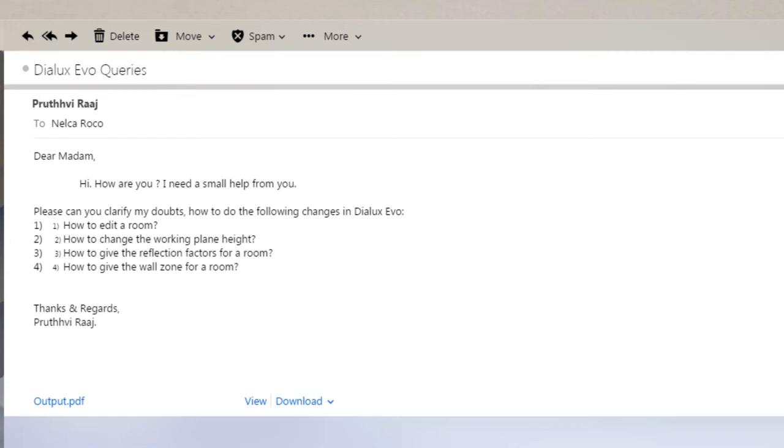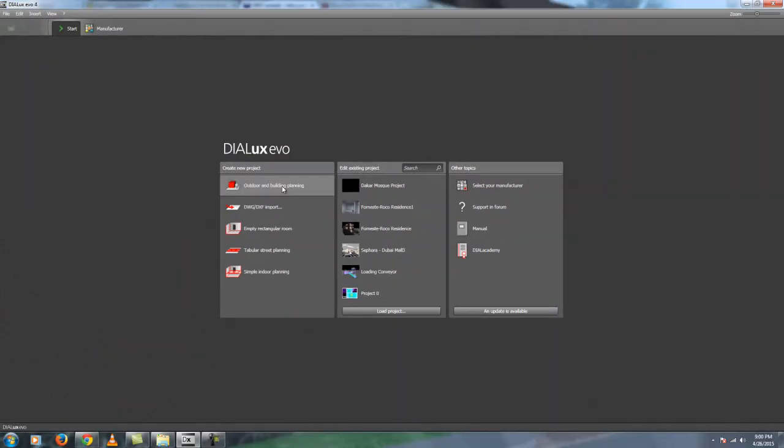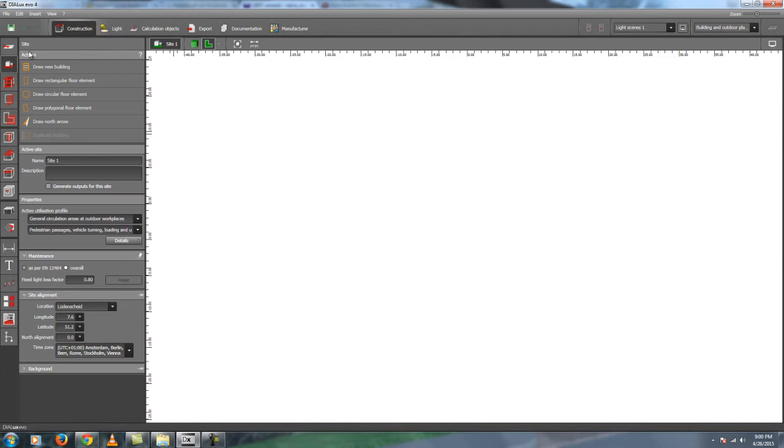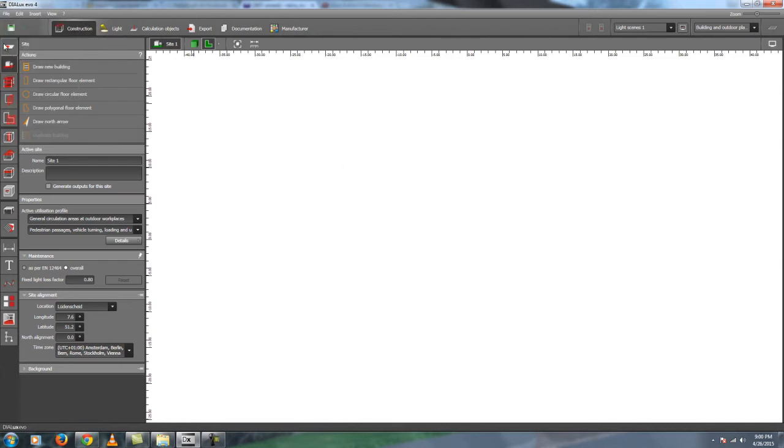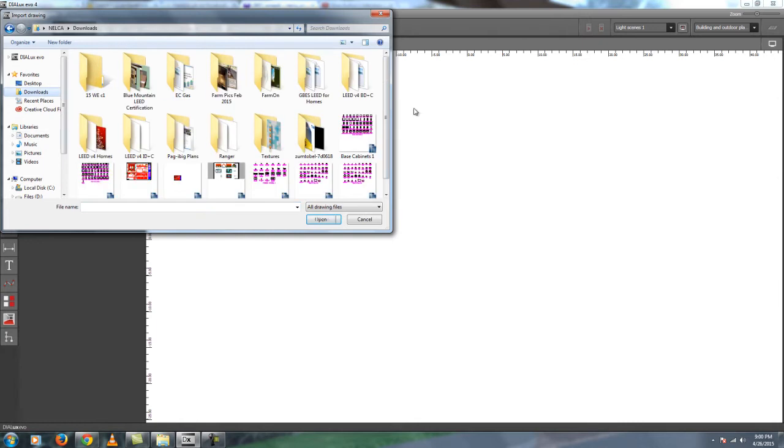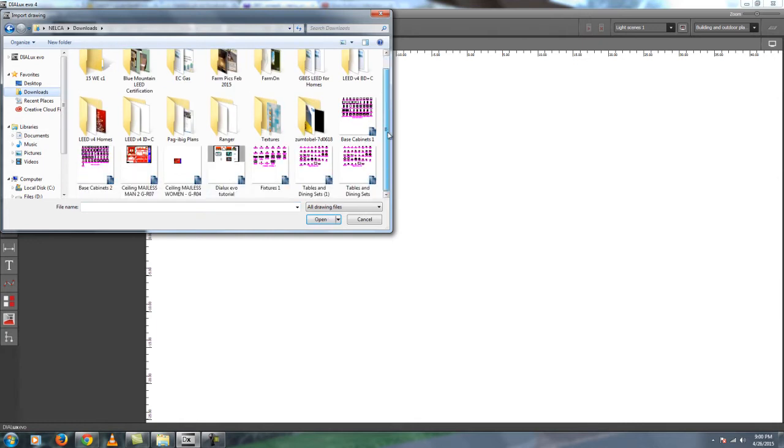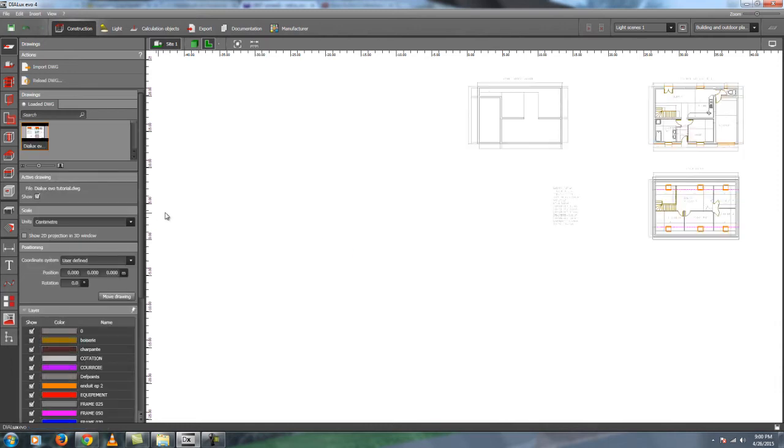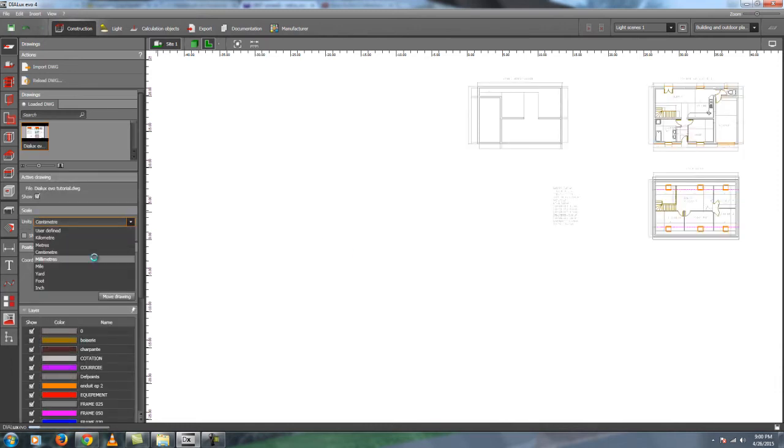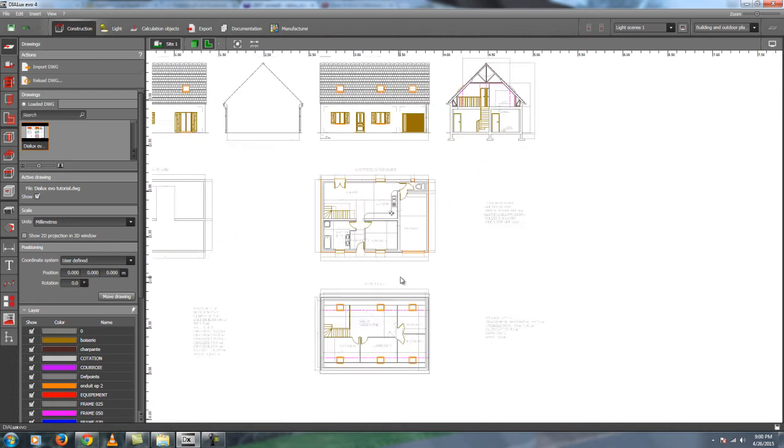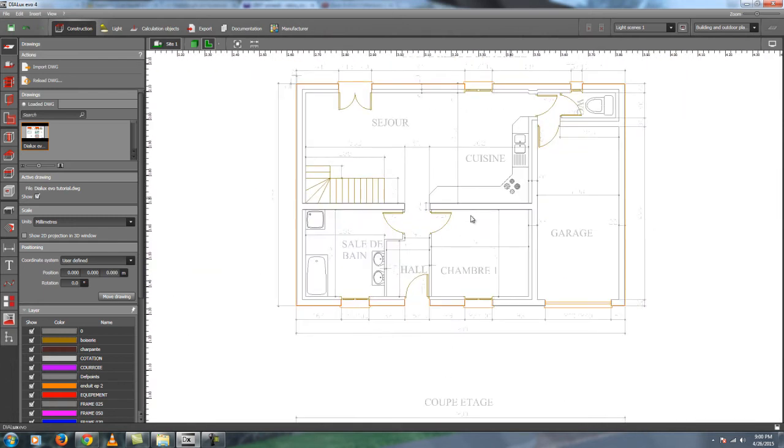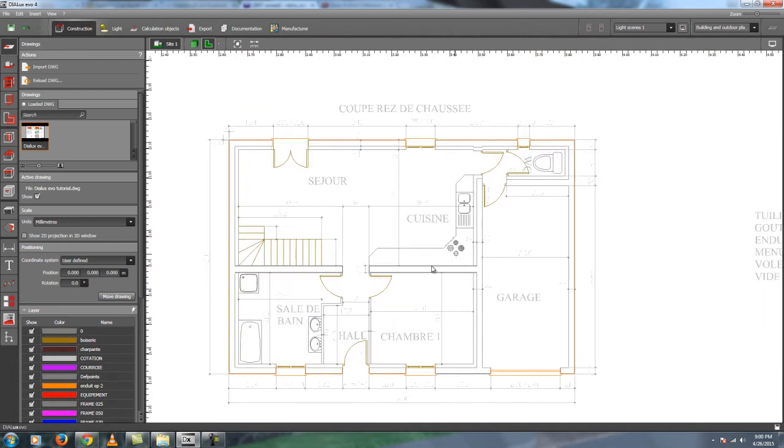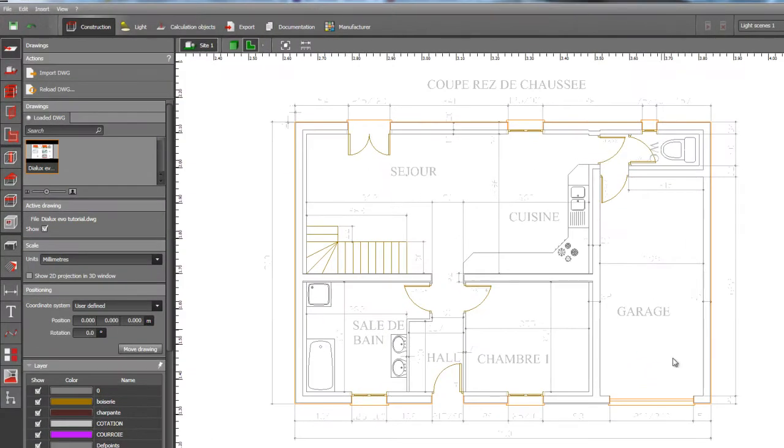I have here ready now the Dialux Evo, and I will import now the CAD file which I'm always using for my presentation, the Dialux Evo Tutorial. It's loading now, and we have to make sure that the scale is correct. This is the drawing, and we will create a room for each of these rooms.